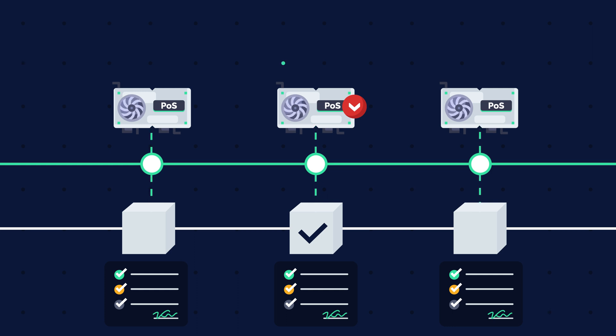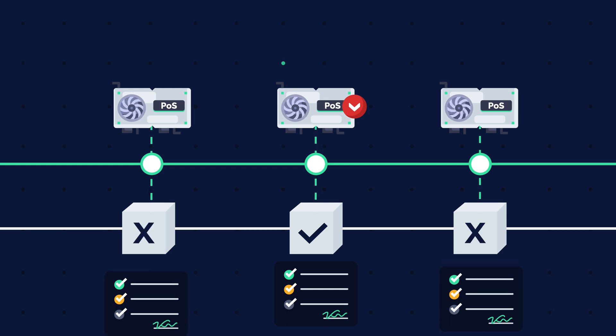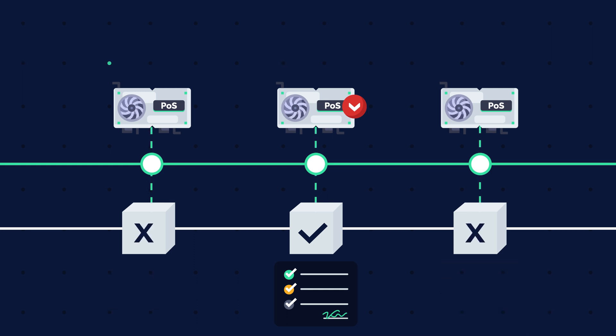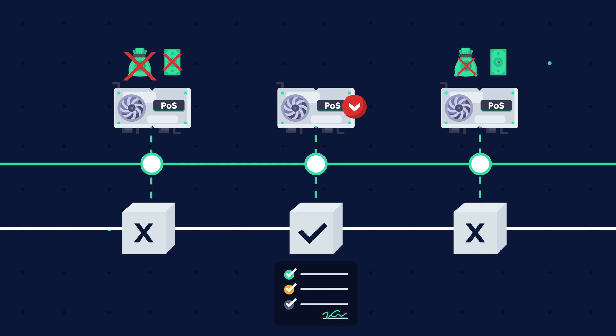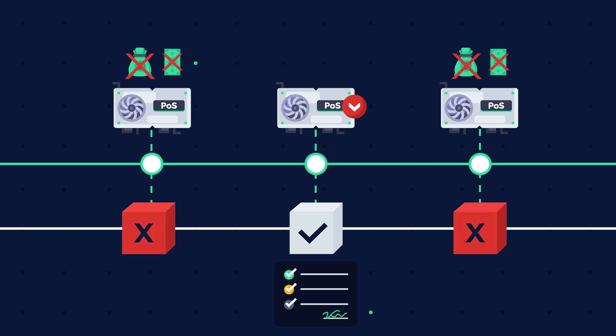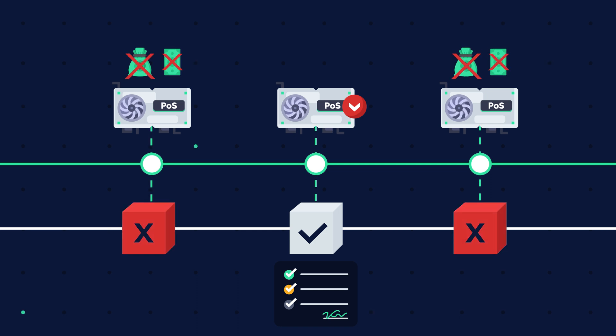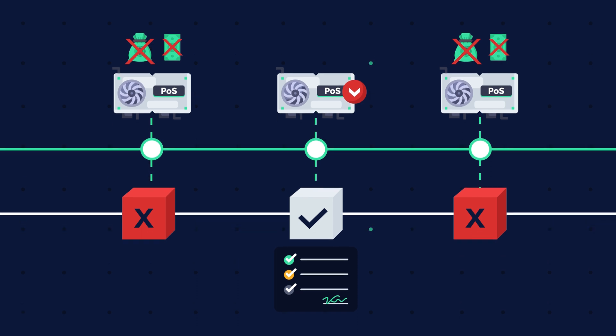If other nodes on the network do not verify the block, the validator loses their stake and the algorithm marks the block as bad. To forge the new block, the process restarts from step one.